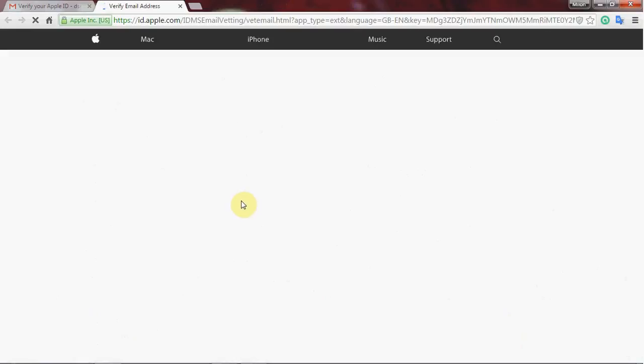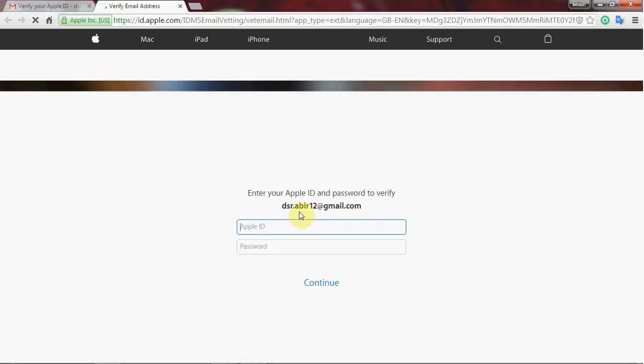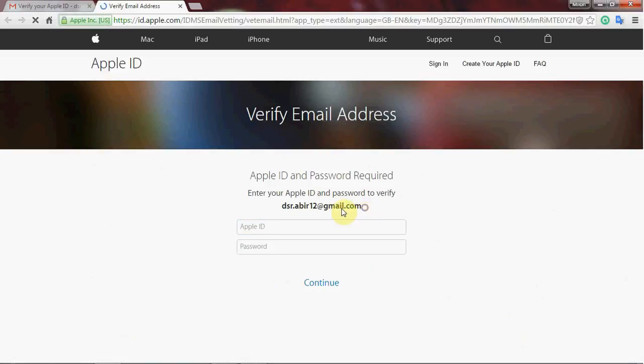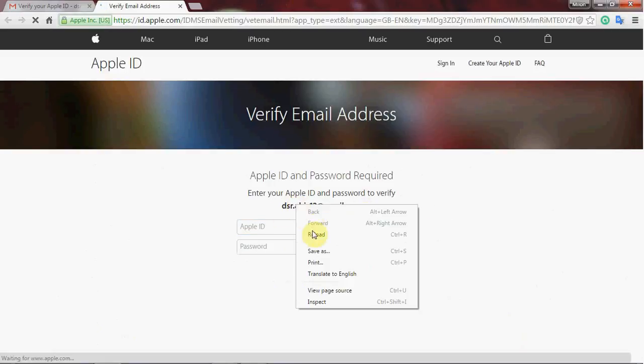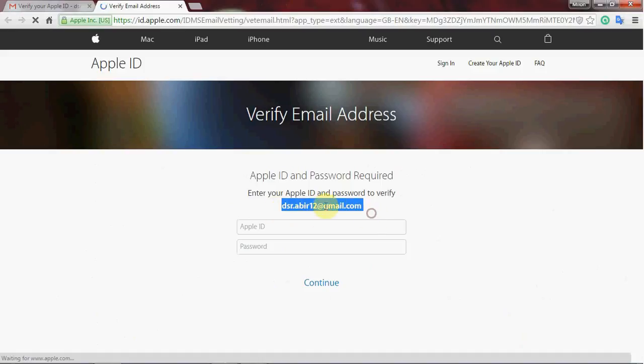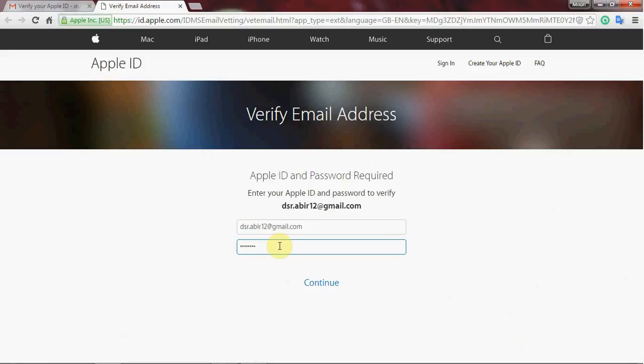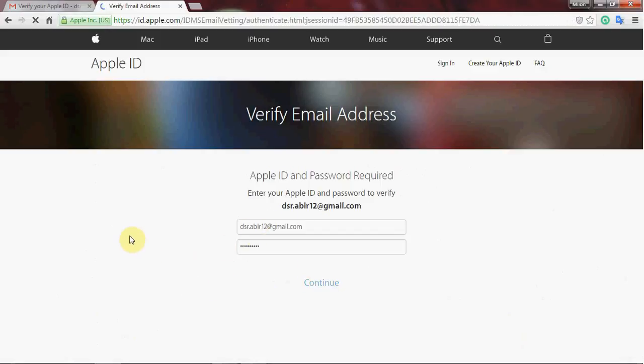Check your email for the verification. Enter your password and click continue to proceed with the verification process.